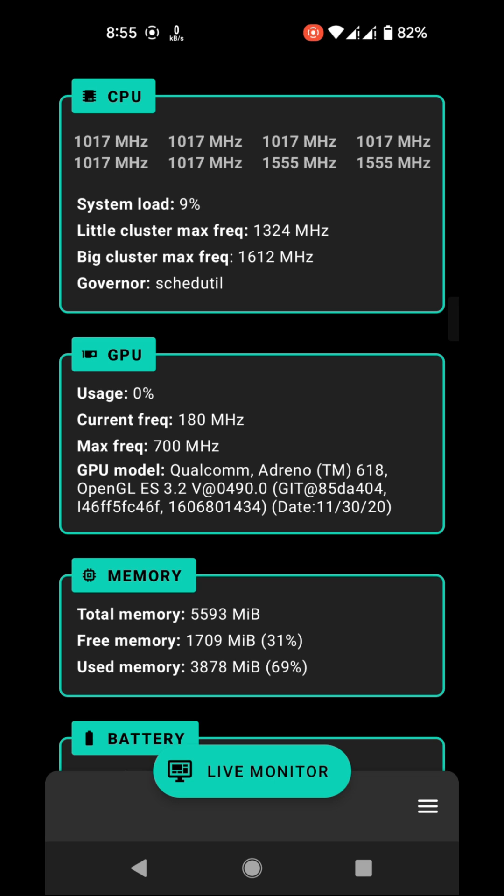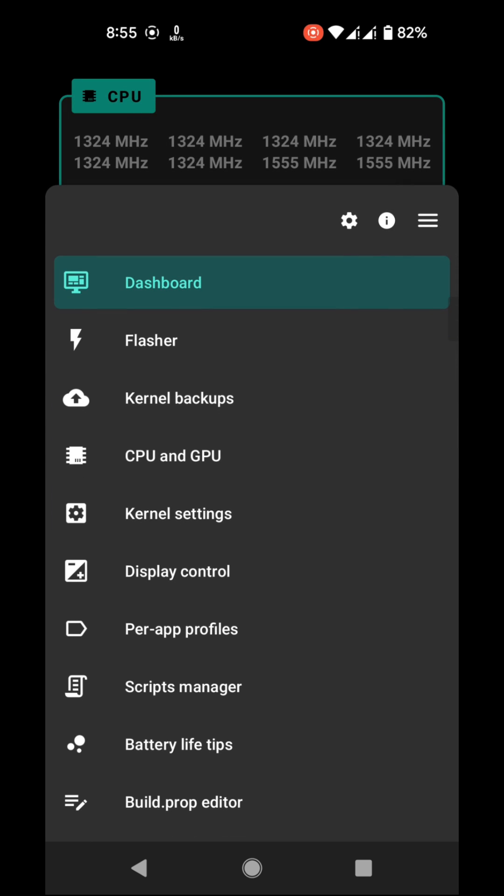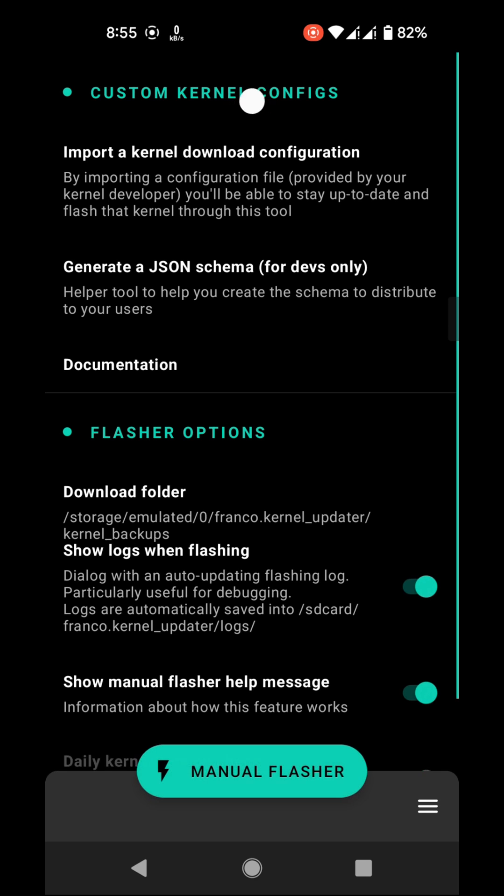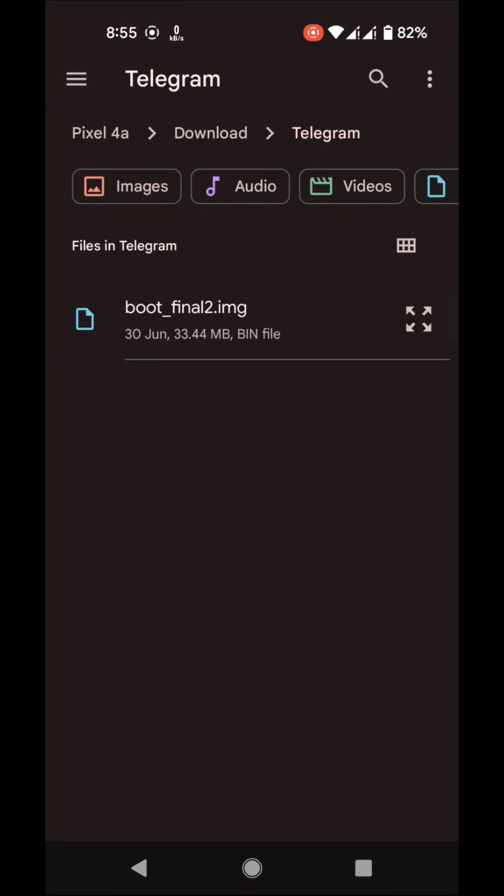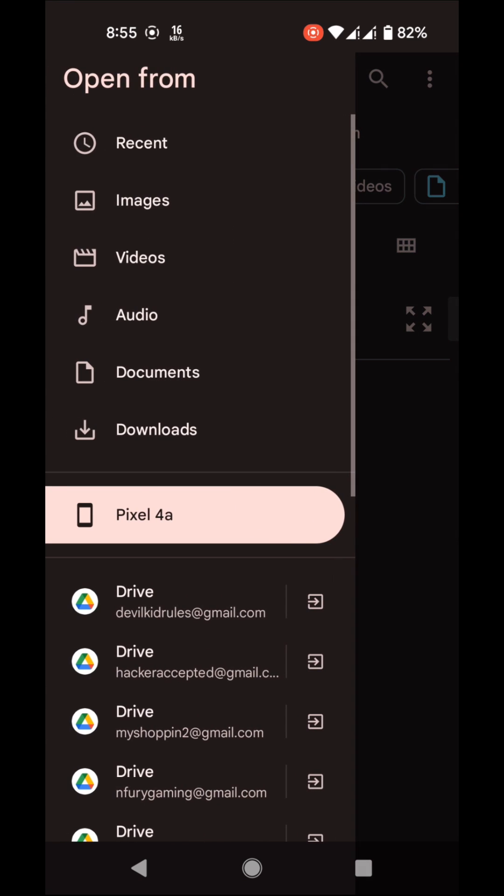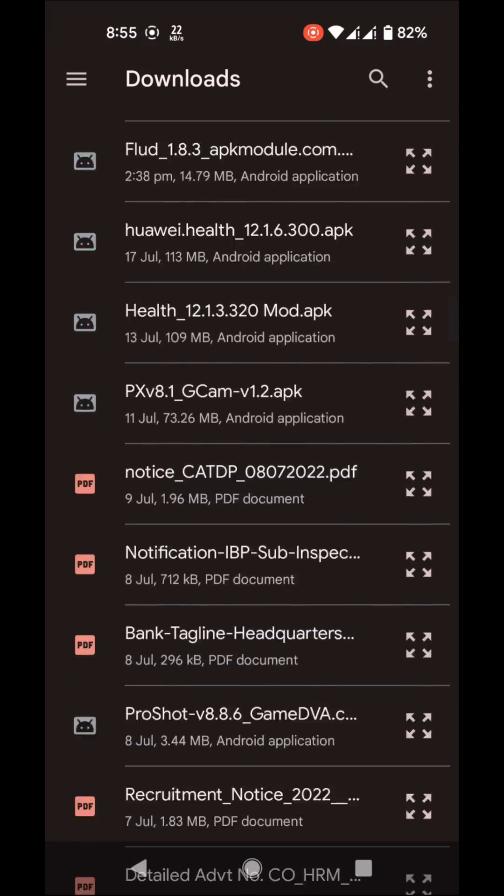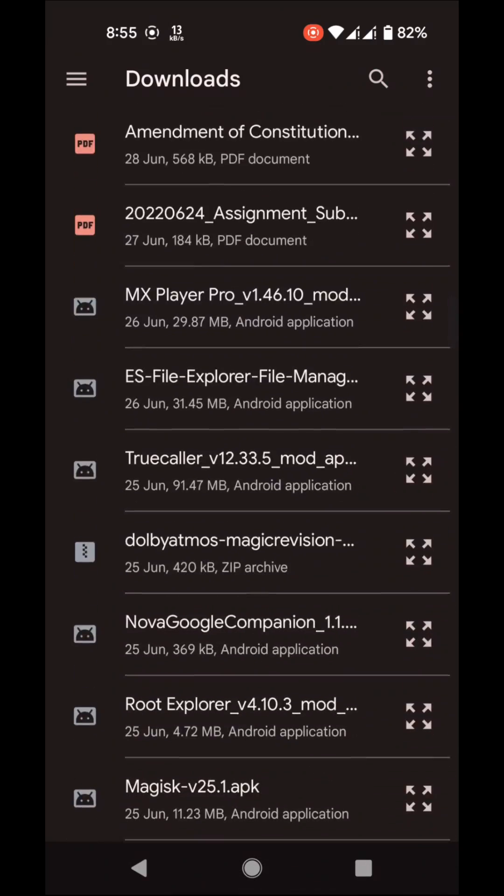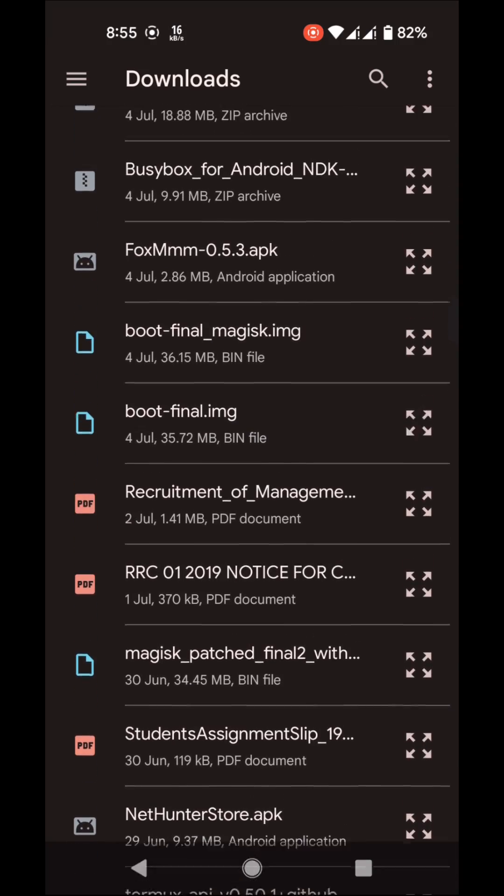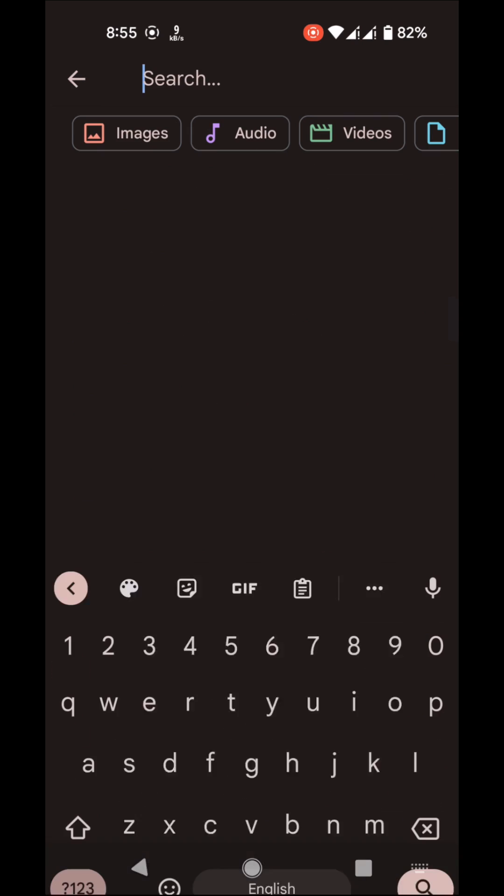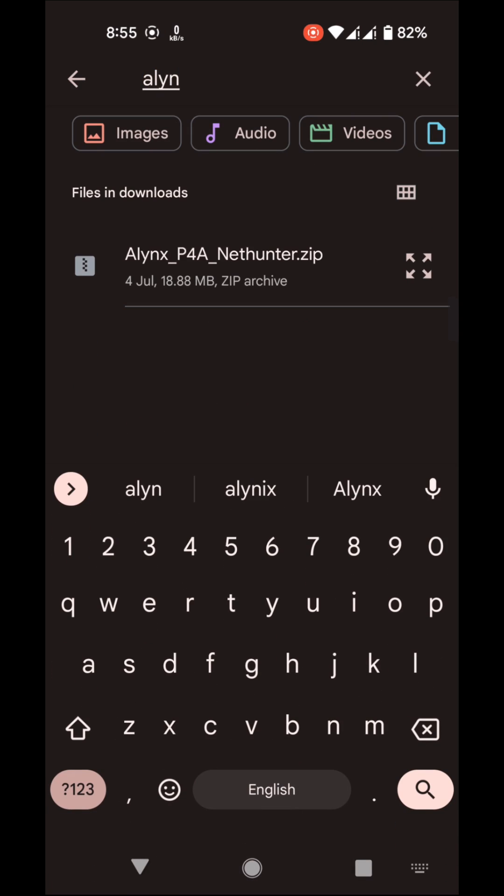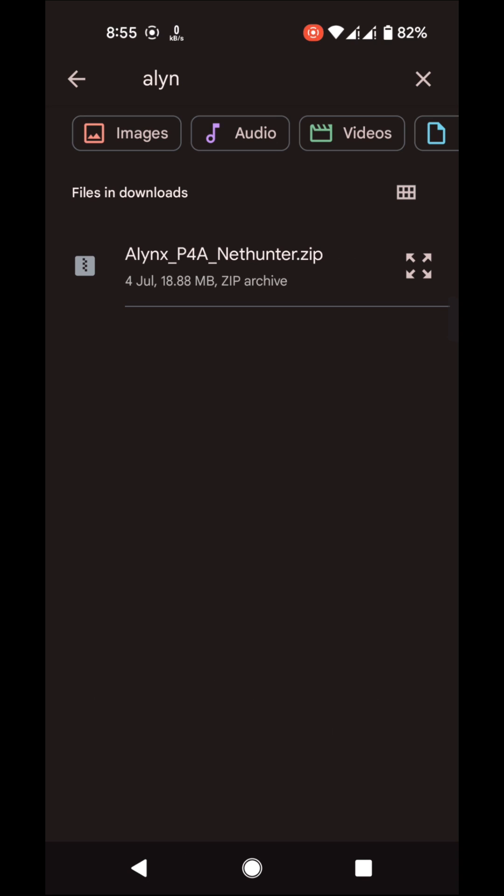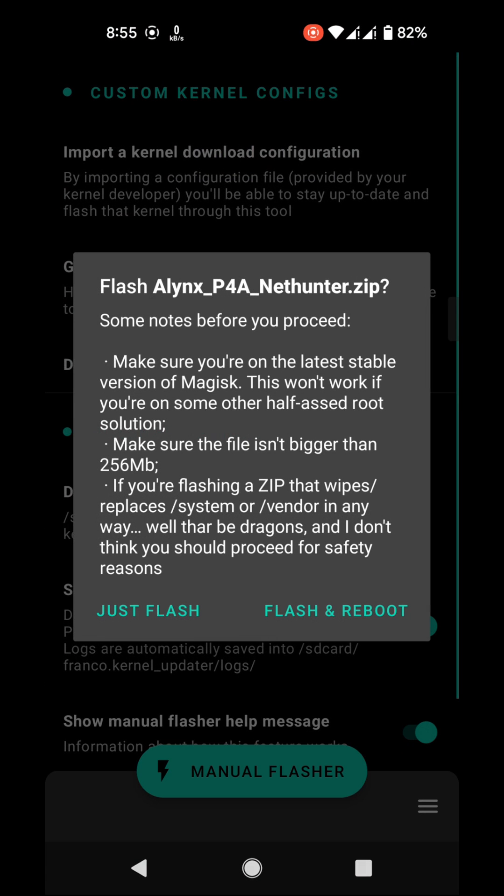You have to download the Linux NetHunter zip. After that, go to flasher, then tap on manual flasher and select the Linux NetHunter zip that you have downloaded. Here is the zip file. Now choose the flash and reboot option.